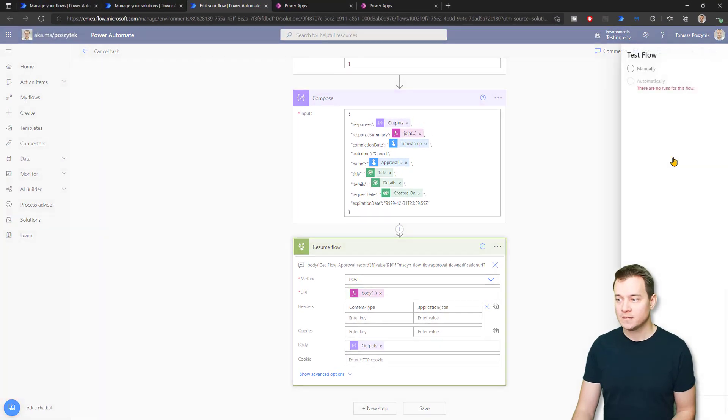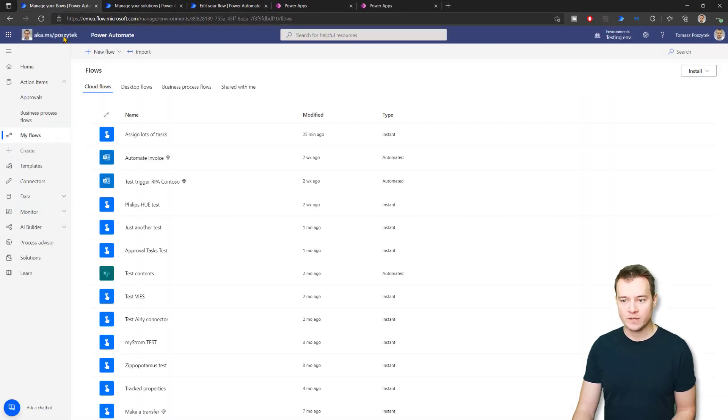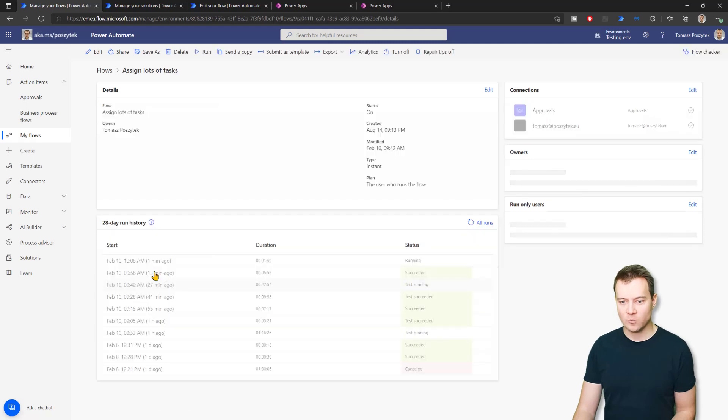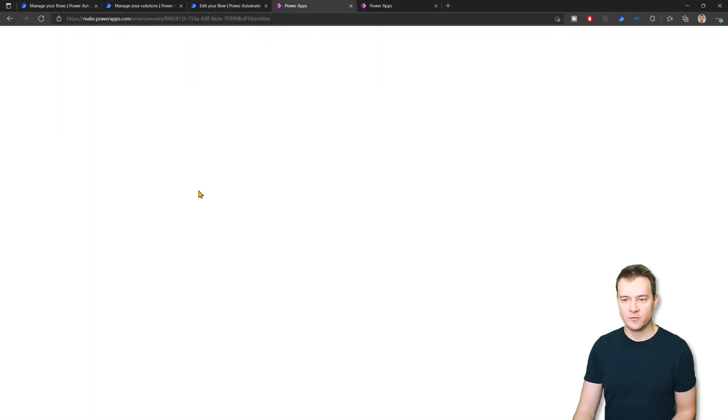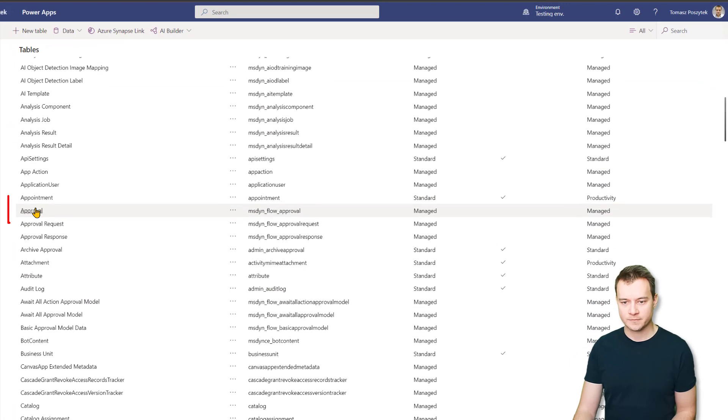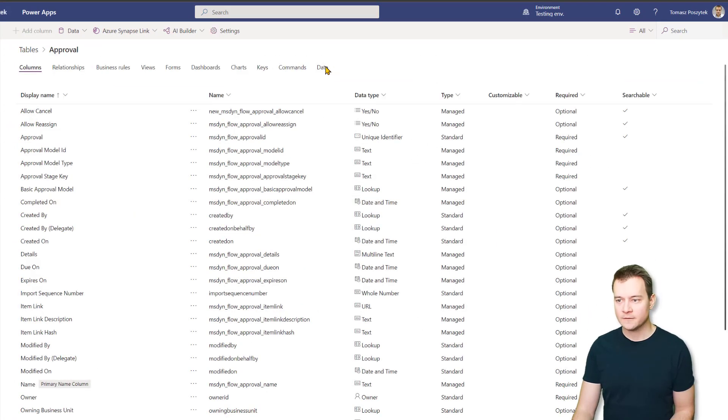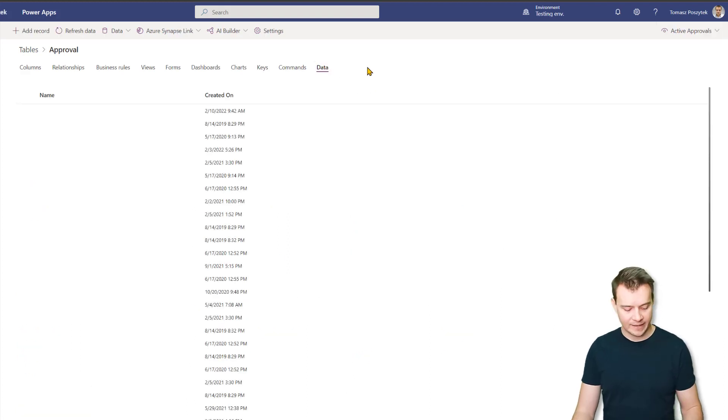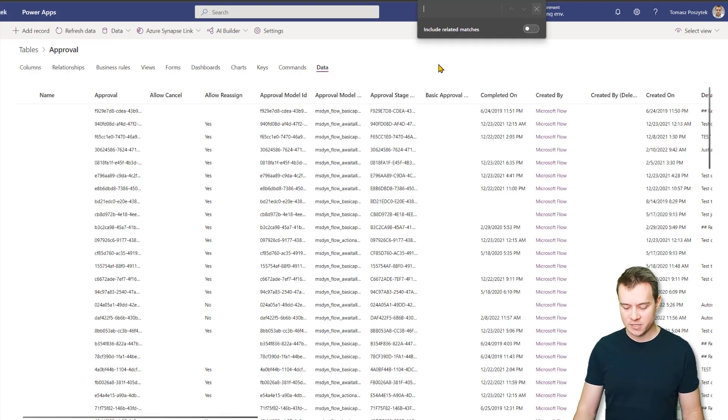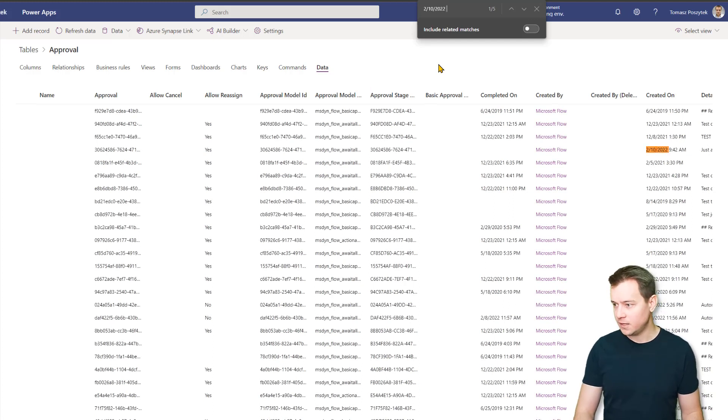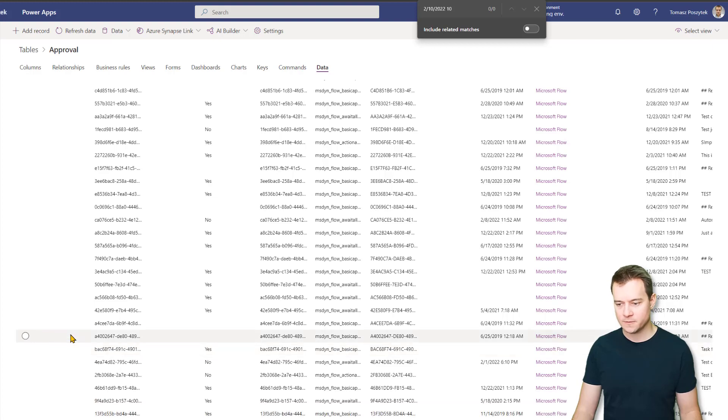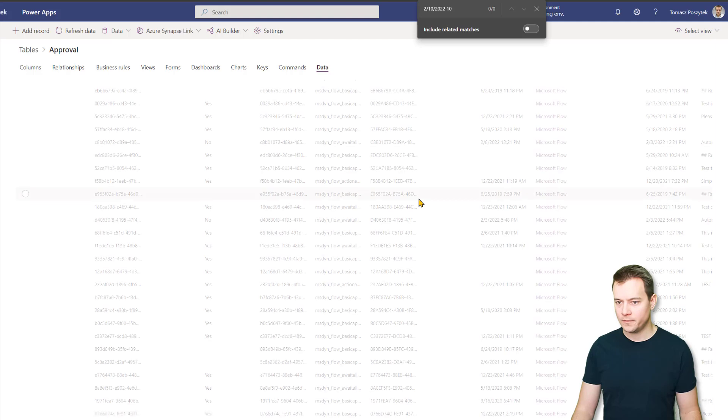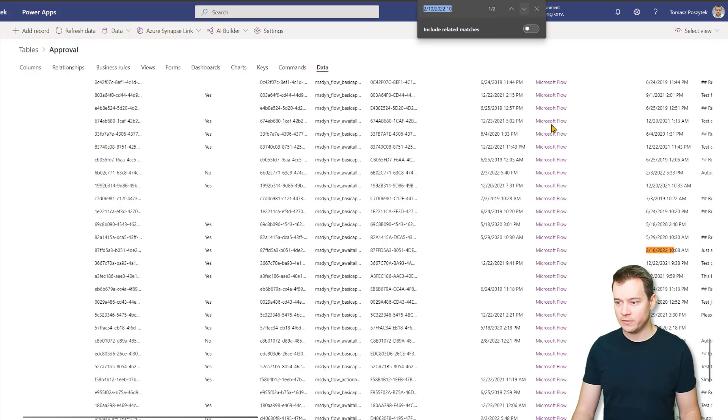All right. So now I'm going to test it. The assign lots of tasks workflow is running. It has been triggered like a minute ago. So now what I have to do is to navigate to approval table. I should have it here. And then I need to find a record that has been generated. That's why I need to switch to all columns. And I need to find the record that has been generated on February 10, 2020 on 10am. So there is nothing on the first page. So again, I need to scroll down to see more records. Right. And then let's see if this is present here, right? There it is.